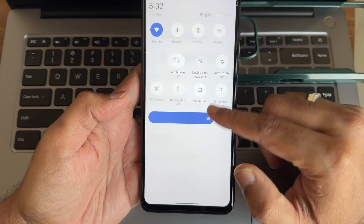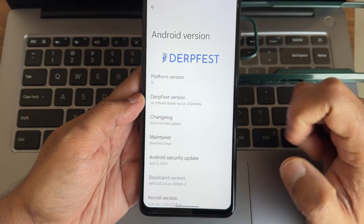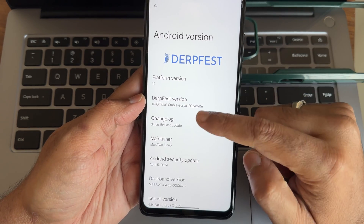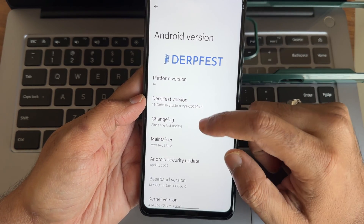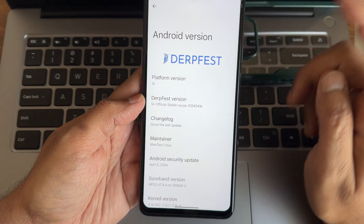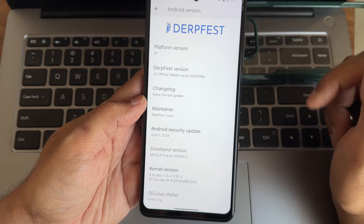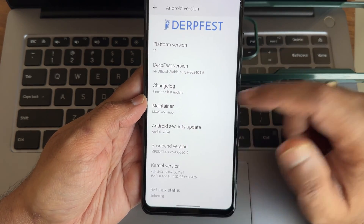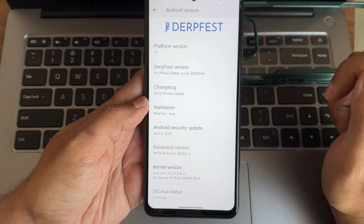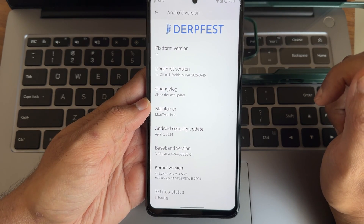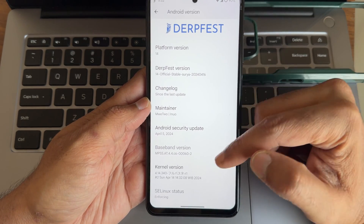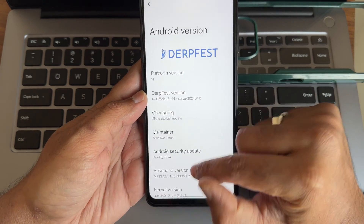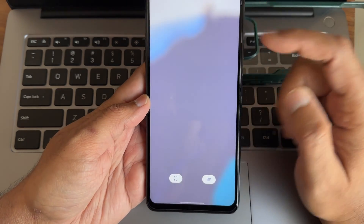You can see the Android version is 14 here, and the platform version is also 14. The build is stable Surya, dated April 16, 2024, and the security patch is April 5, 2024. The baseband version and kernel are 4.14.340 Surya R1, and the SELinux status is enforcing.